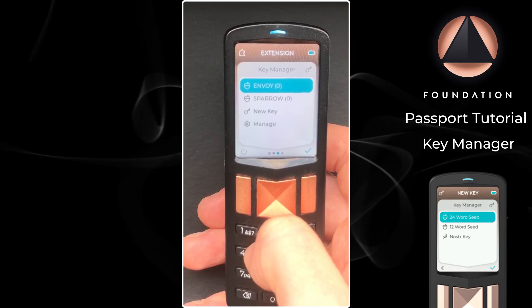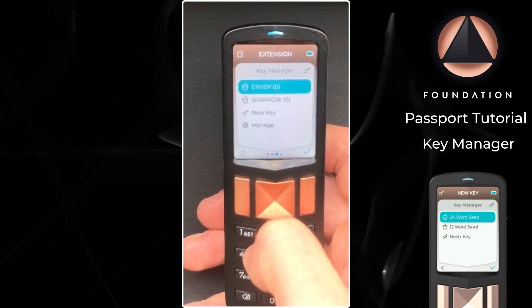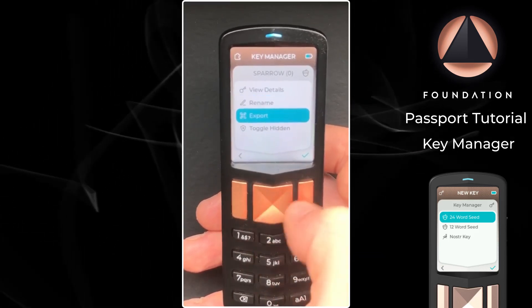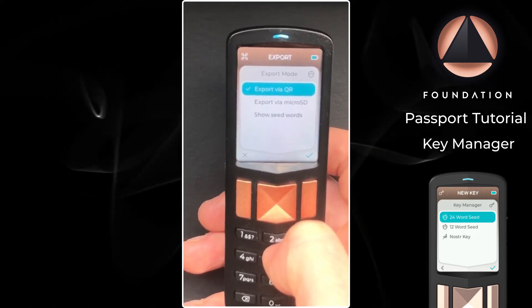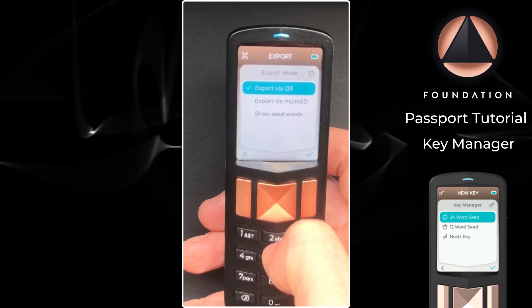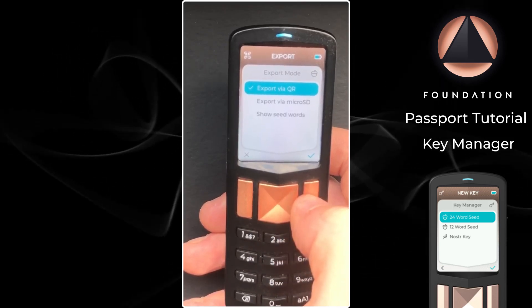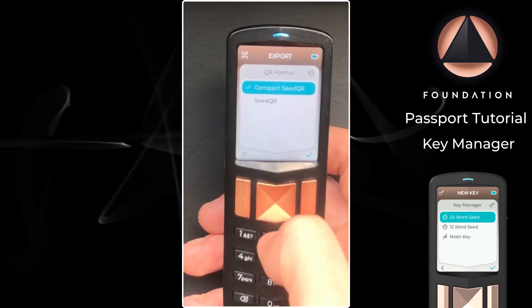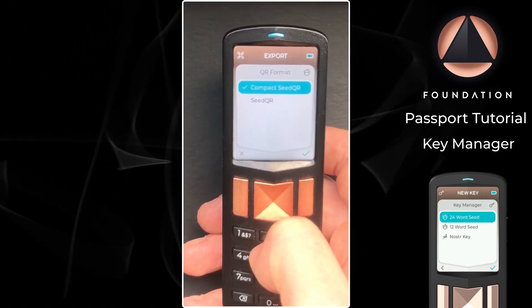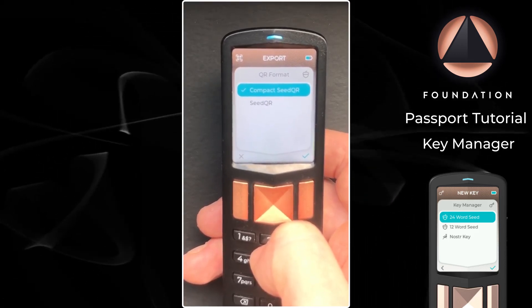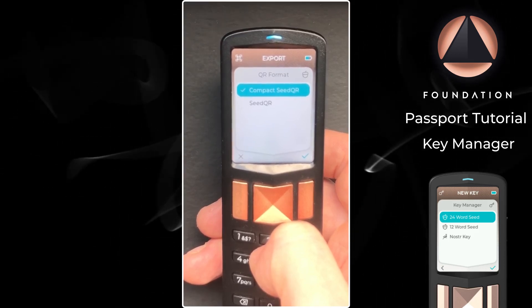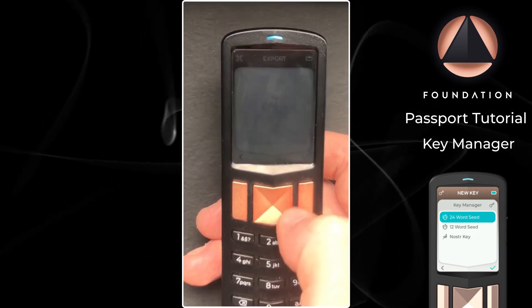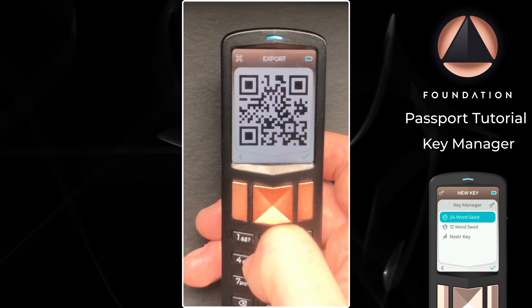We've generated both of our keys on Passport, so the next step is to export them. First I'm going to export our 24 word seed over to Sparrow. I'm going to click on that key, head down to export, and Passport will show us three different export methods: export via QR code, export via micro SD card, or we can show the plain text seed words on the device to type into our chosen wallet software. I'm going to choose export via QR code. We then have two options: compact seed QR and seed QR — two slightly different standards adopted by different wallet software. Since Sparrow supports both, I'll go with the default compact seed QR. Passport then warns that it is about to display your 24 word seed as a QR code and that anyone who knows this information can control your funds — specifically the funds in this child seed wallet, not your master Passport wallet.